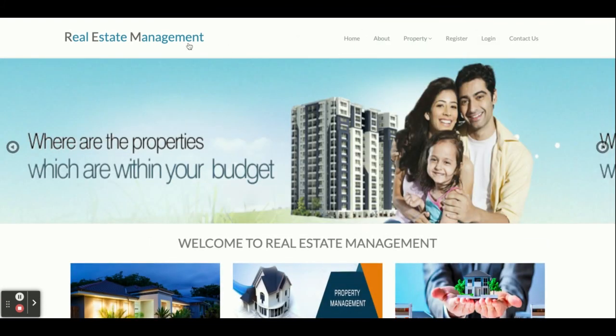These are all the functionalities I have developed inside this Real Estate Management System project. As I mentioned, this is a major project developed in Python Django and MySQL. If you need more functionality, just put it in the comments — I will incorporate the changes and make this project better according to your requirements. Don't forget to subscribe for the latest project videos. Thanks for watching!